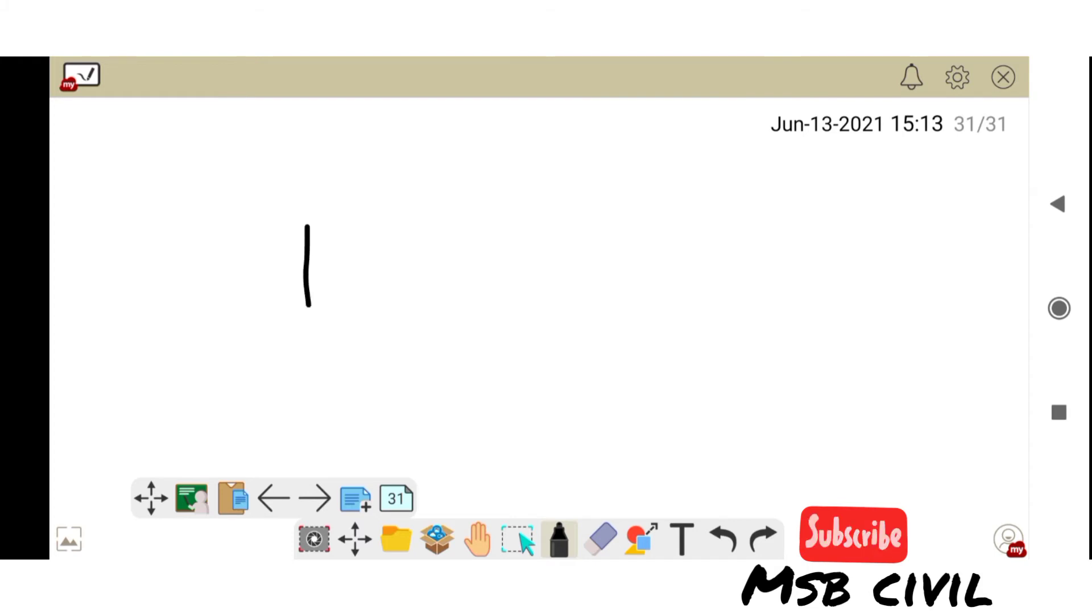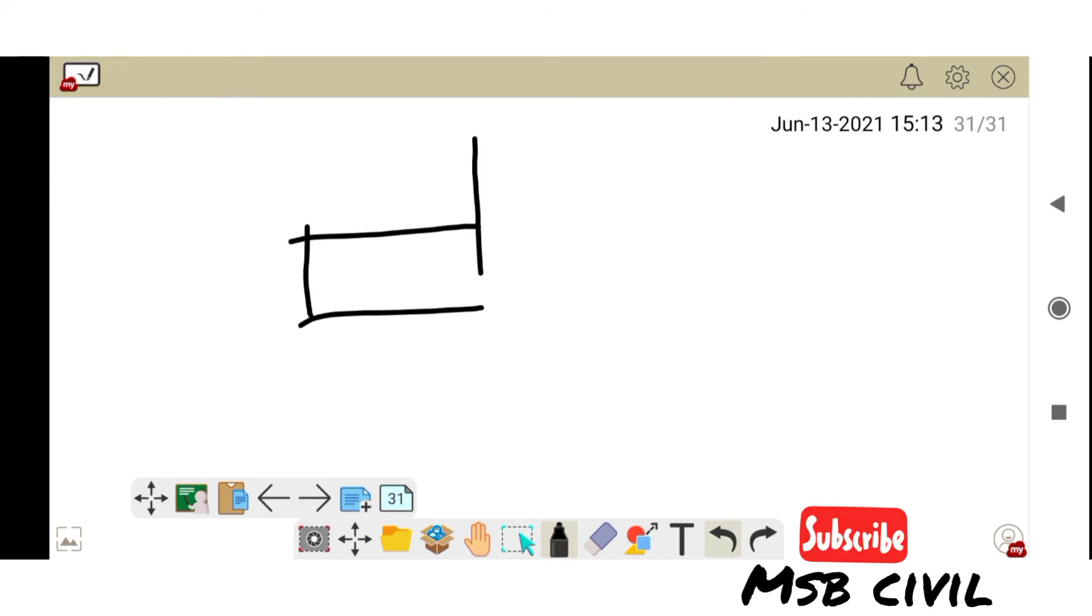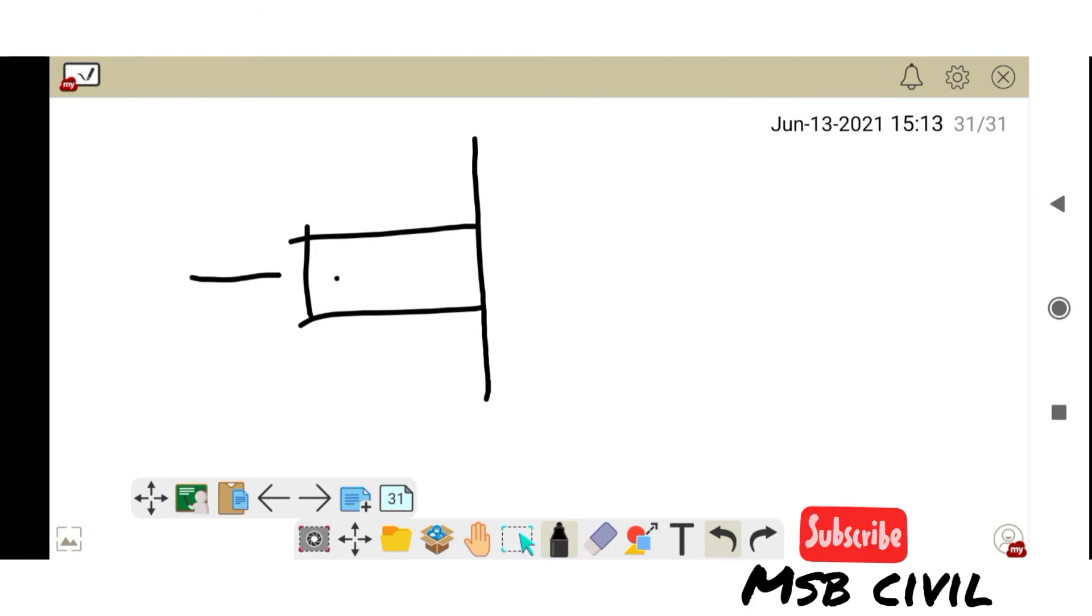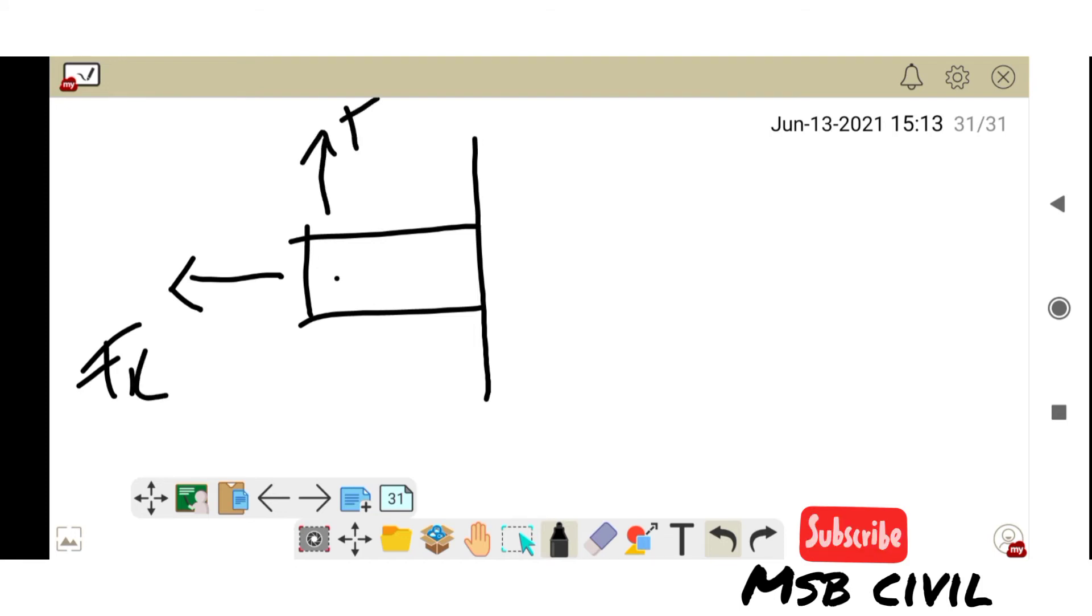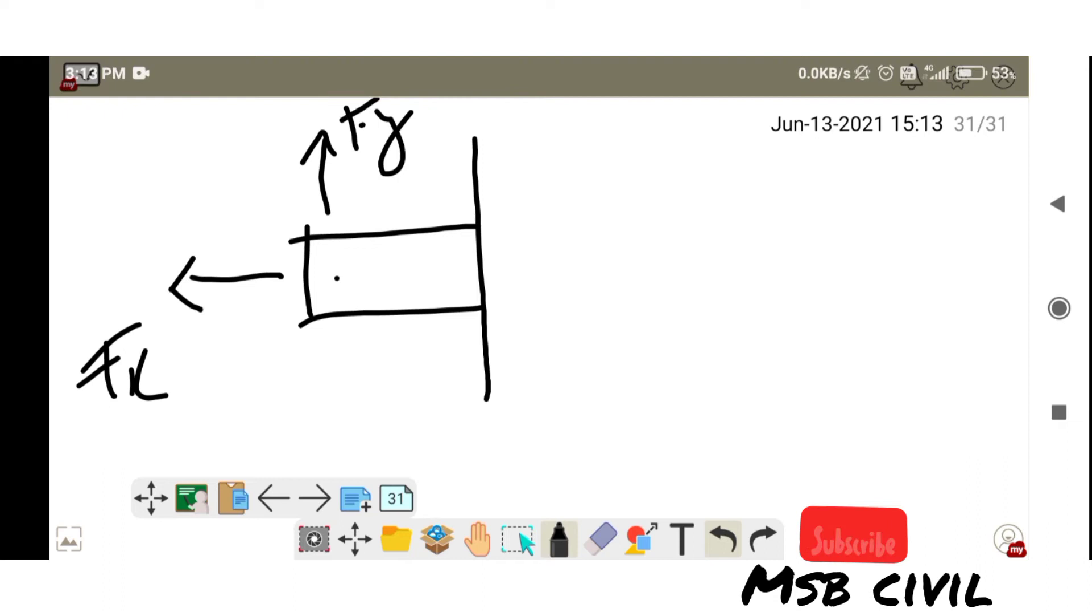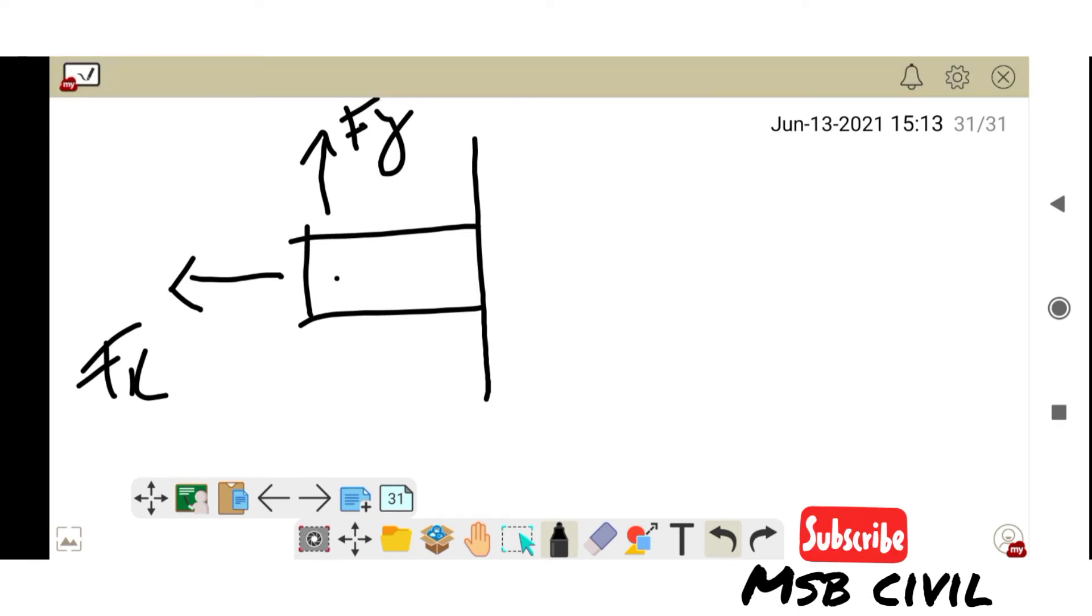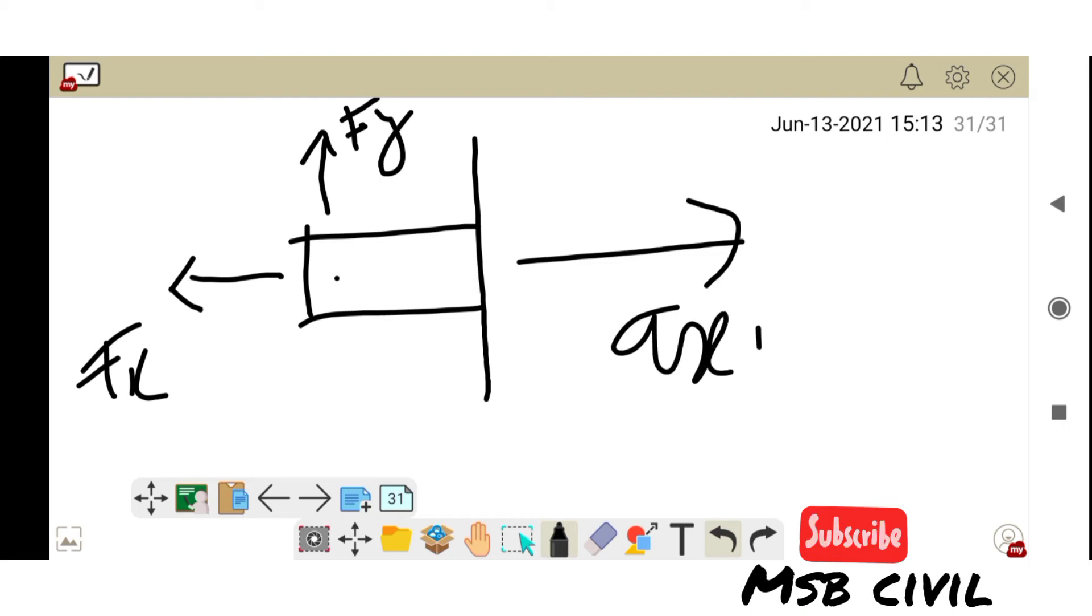So here I'll cut one part. This is a pin joint, here fx is acting. Fx is acting and fy is acting. Here the axial force is acting.